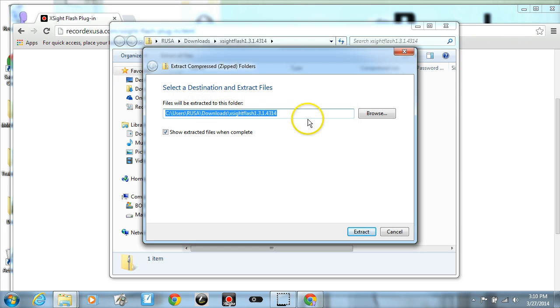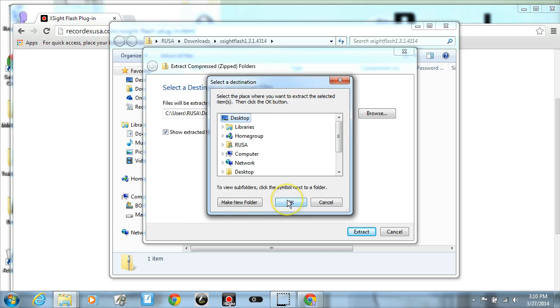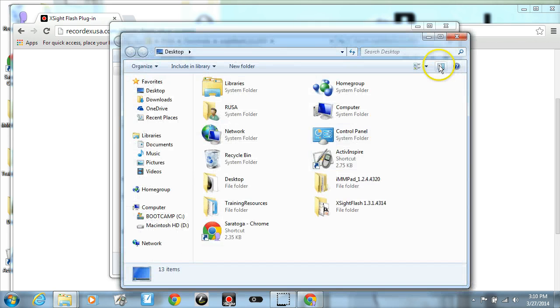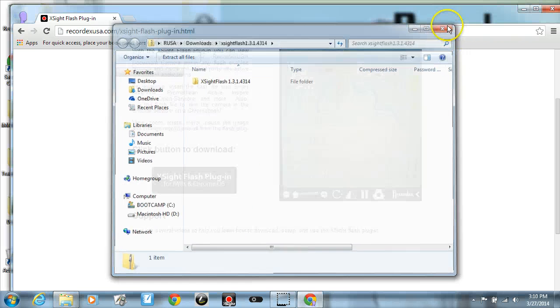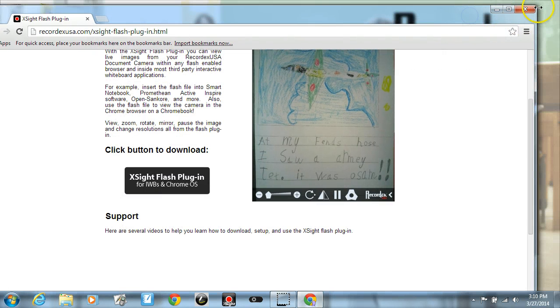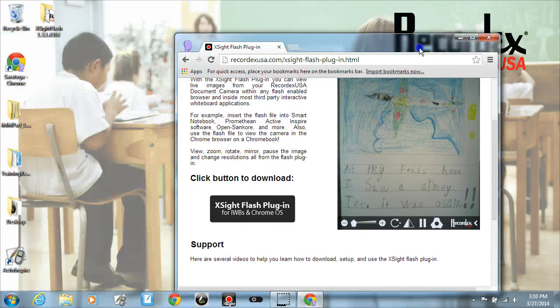Extract all and I'm going to browse and change it. Right now it's going to my downloads folder. I'm going to put it on my desktop so it's easy to find. And then I'm going to click Extract. I'm going to close that and minimize my browser here for a minute.